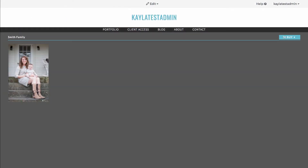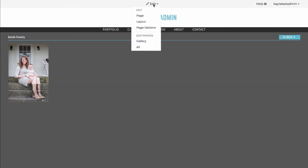Once here, you can hover over the Edit button at the top of the screen. You'll want to click on the particular area you want to edit in this gallery. If you're not sure where you want to start, you can click on any of these options and close out when it first appears.